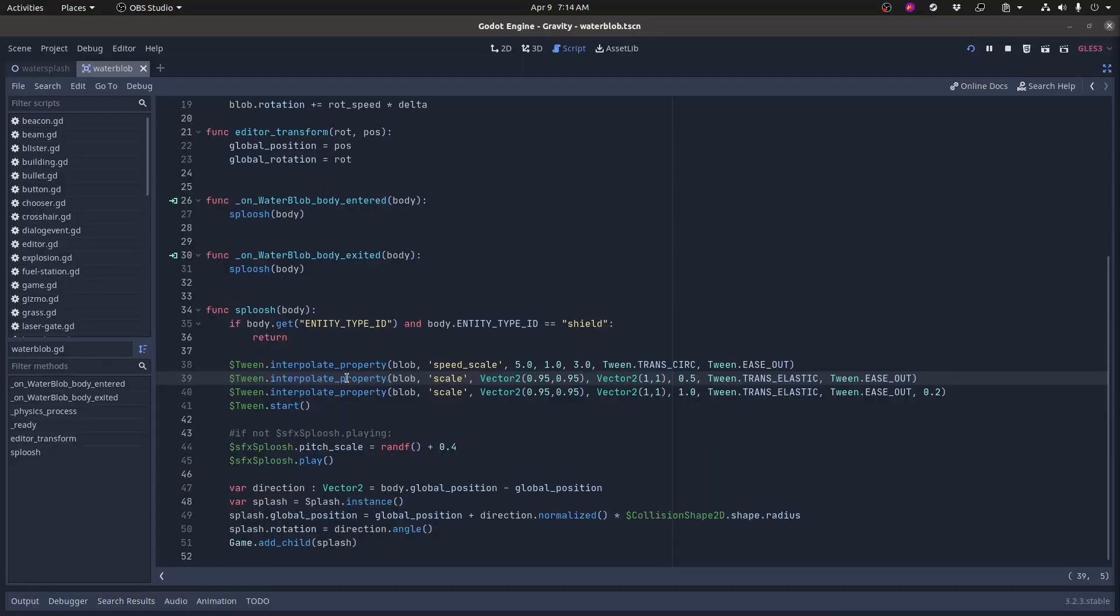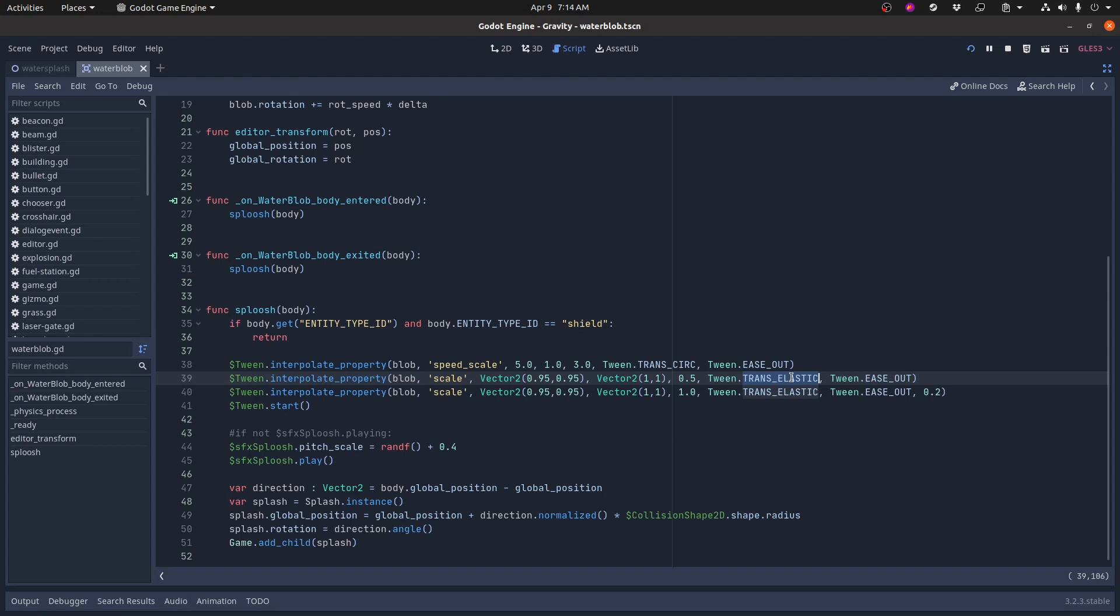That scaling jiggle is courtesy of this trans-elastic easing method here. The elastic method basically just makes it rubber band a little bit. And this ease out means that it happens at the end of the tween, not at the beginning of the tween. So you get this rubber band kind of right at the end.